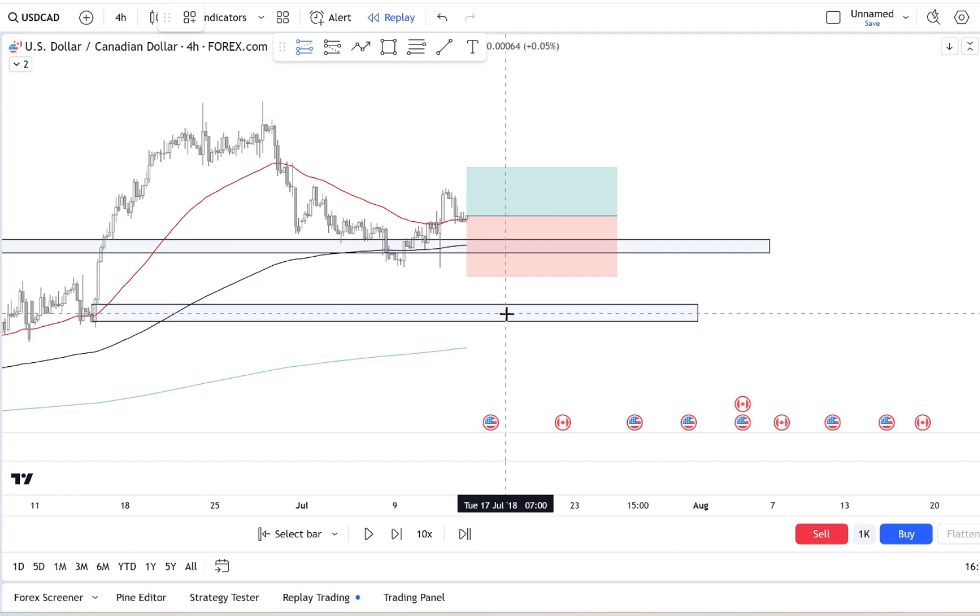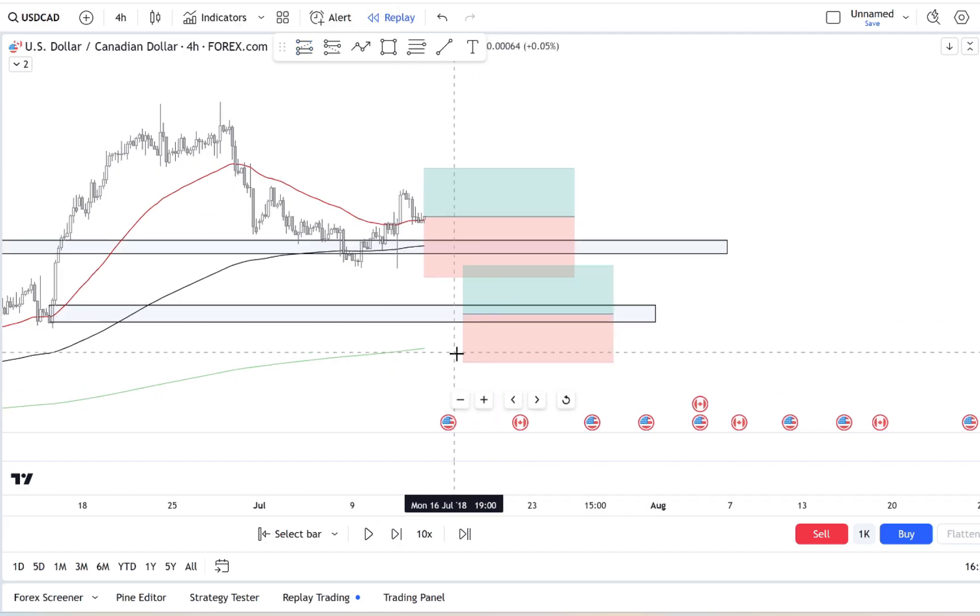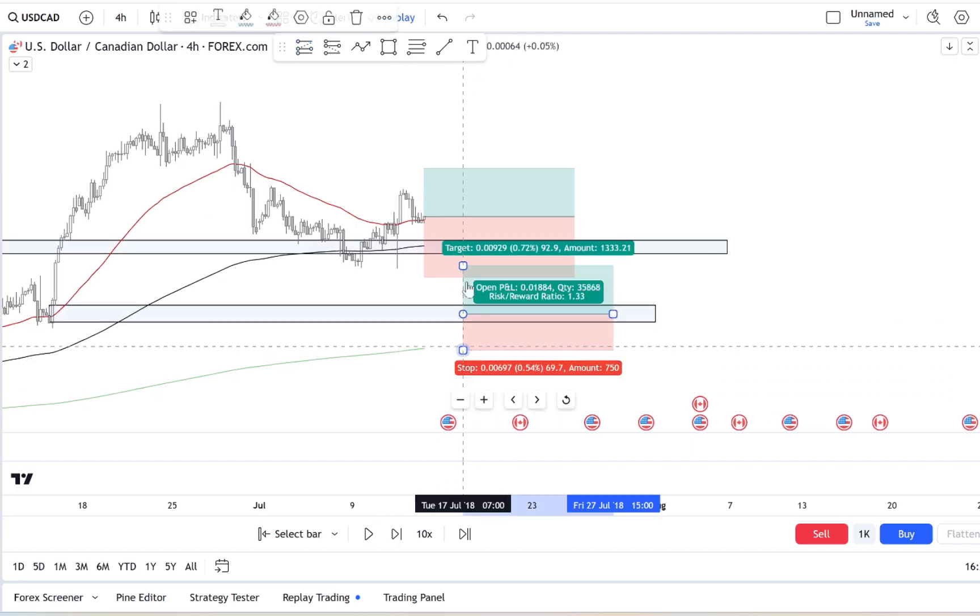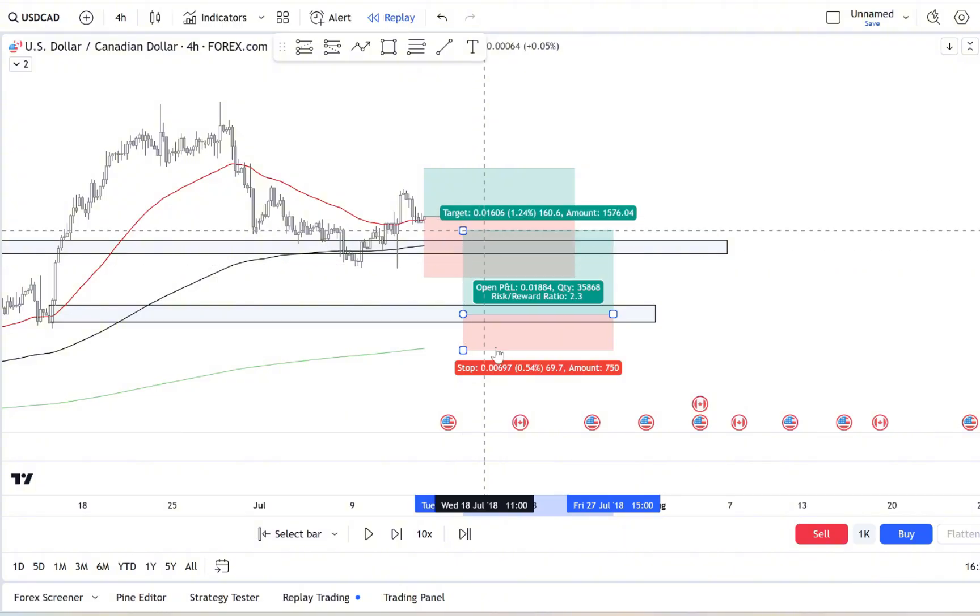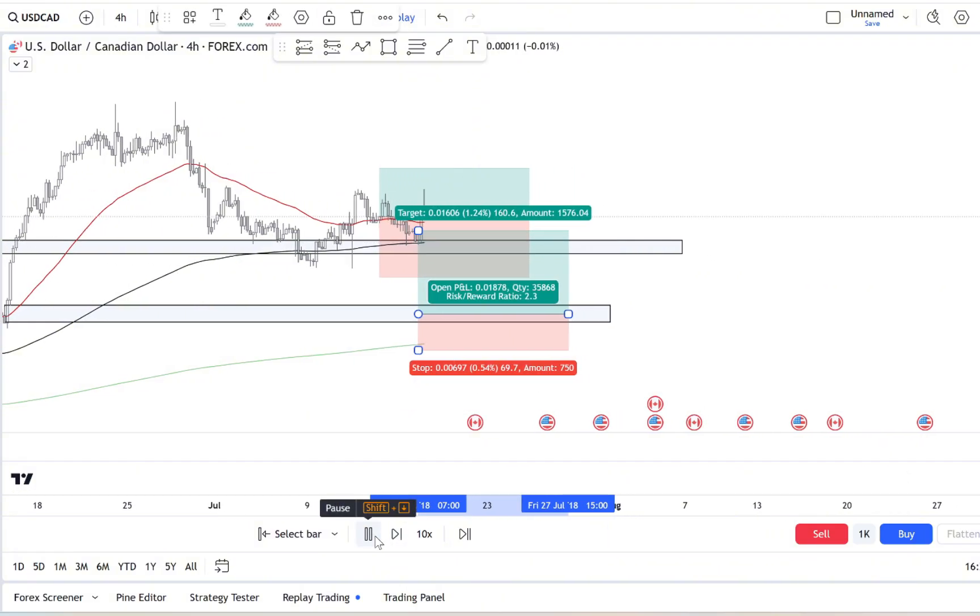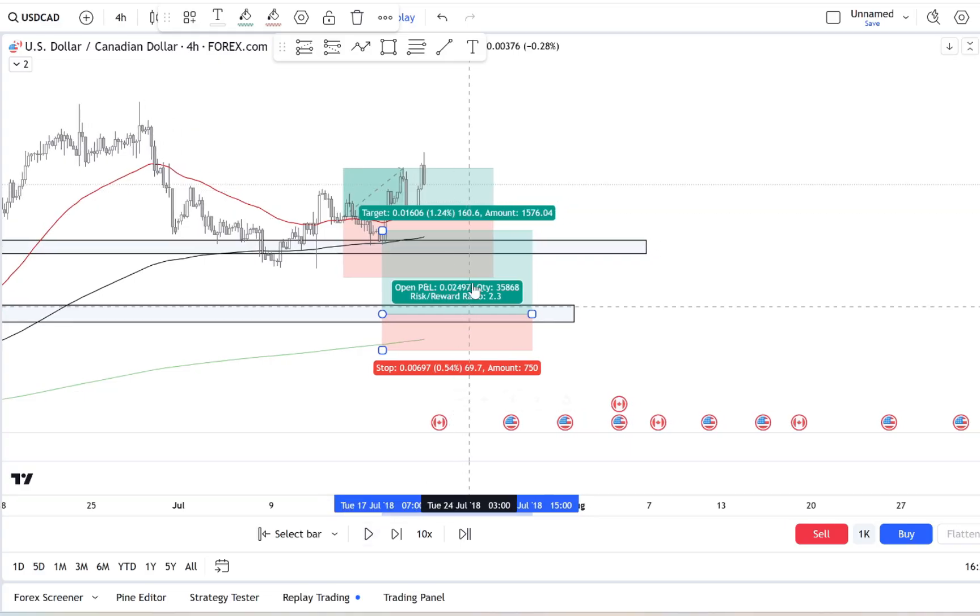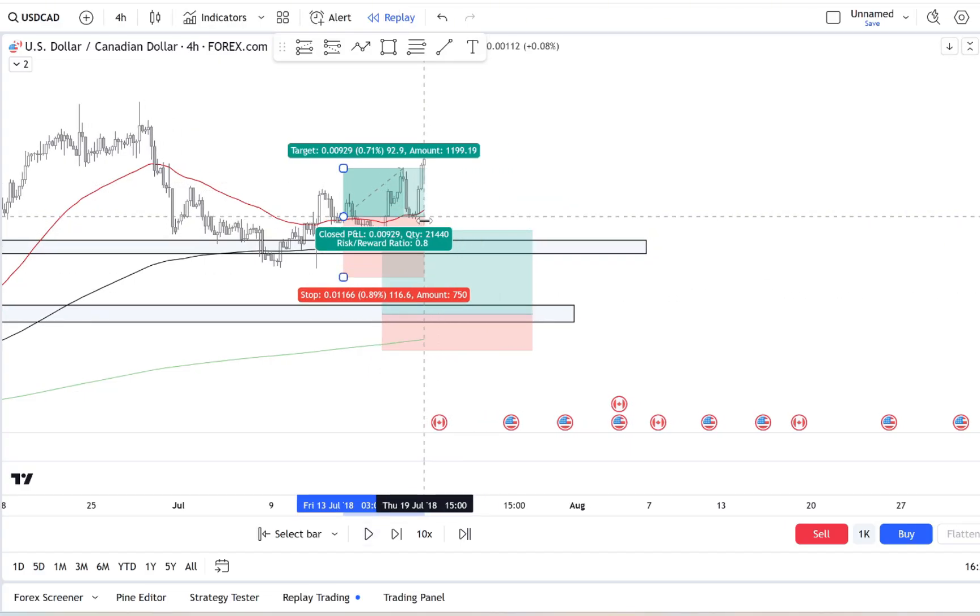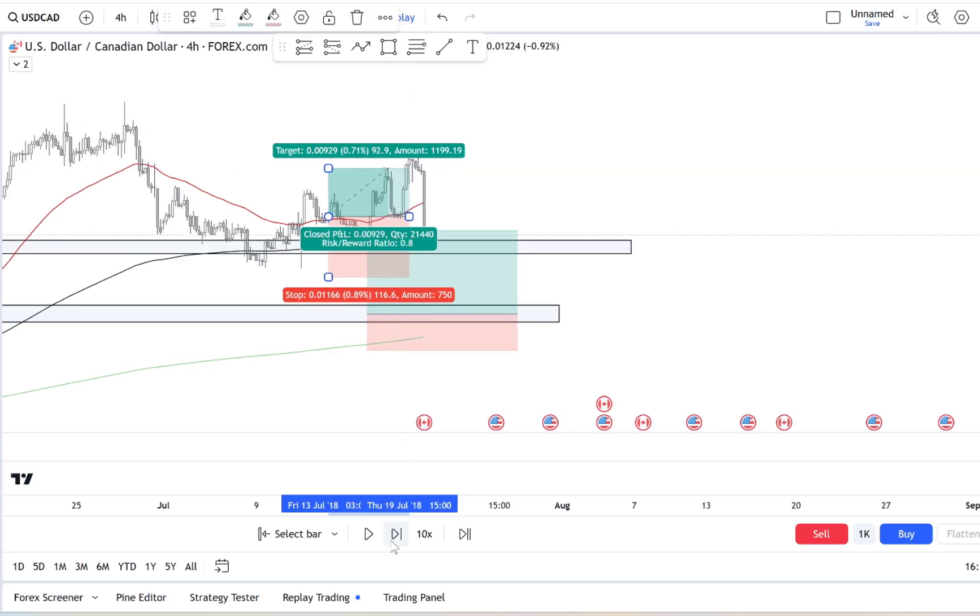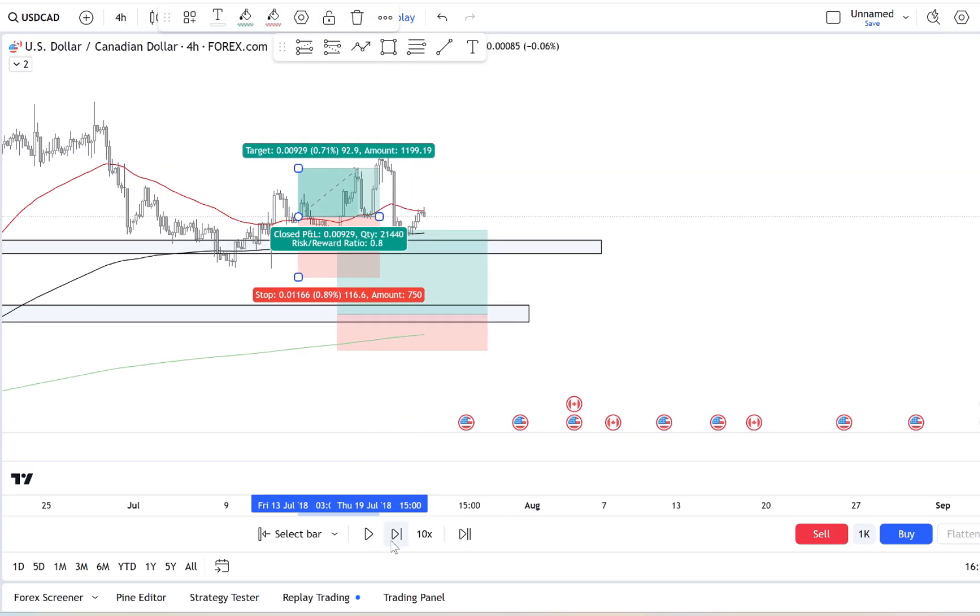Over time, this tracker will reveal patterns. You'll start noticing, hey, every time a stock hits a new high or everyone is talking about a certain forex pair, that's when I feel FOMO. This awareness is huge. Just by recognizing these triggers, you're already taking the first step towards controlling them.